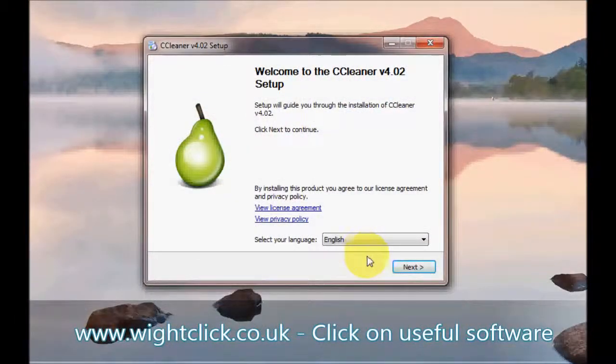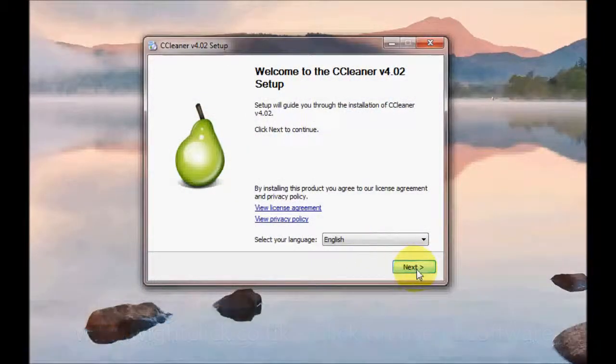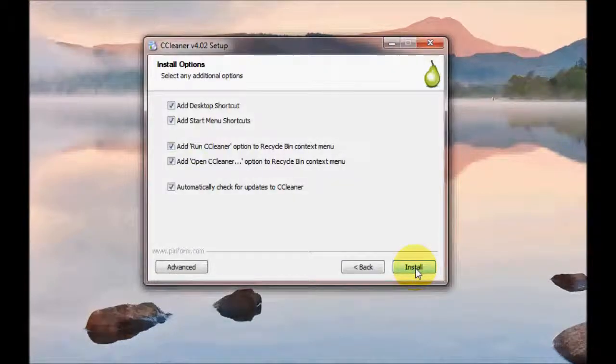So here we are at the installation wizard. We're just going to click on Next and then we're going to click on Install.